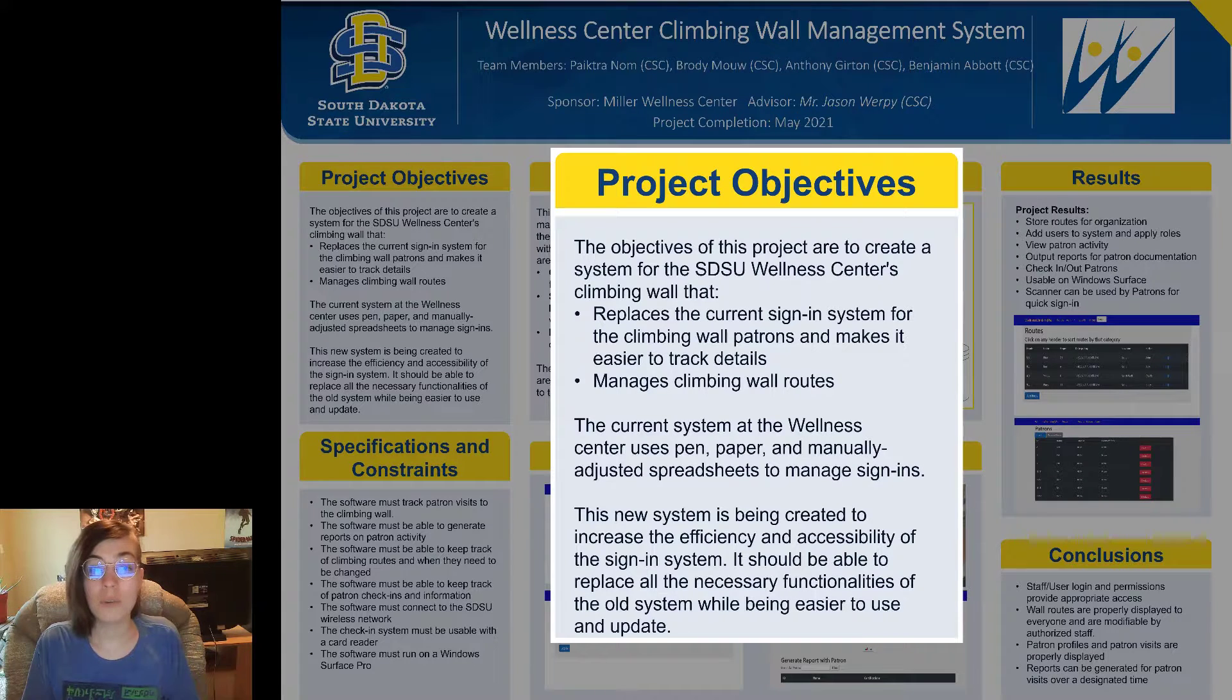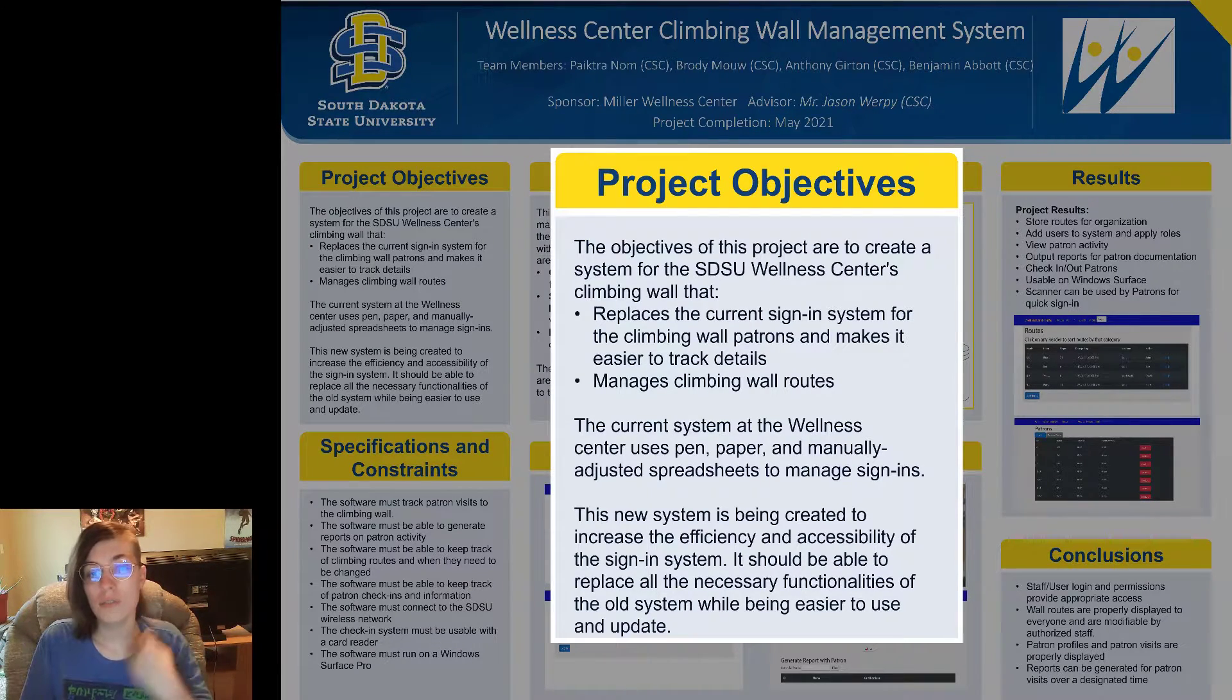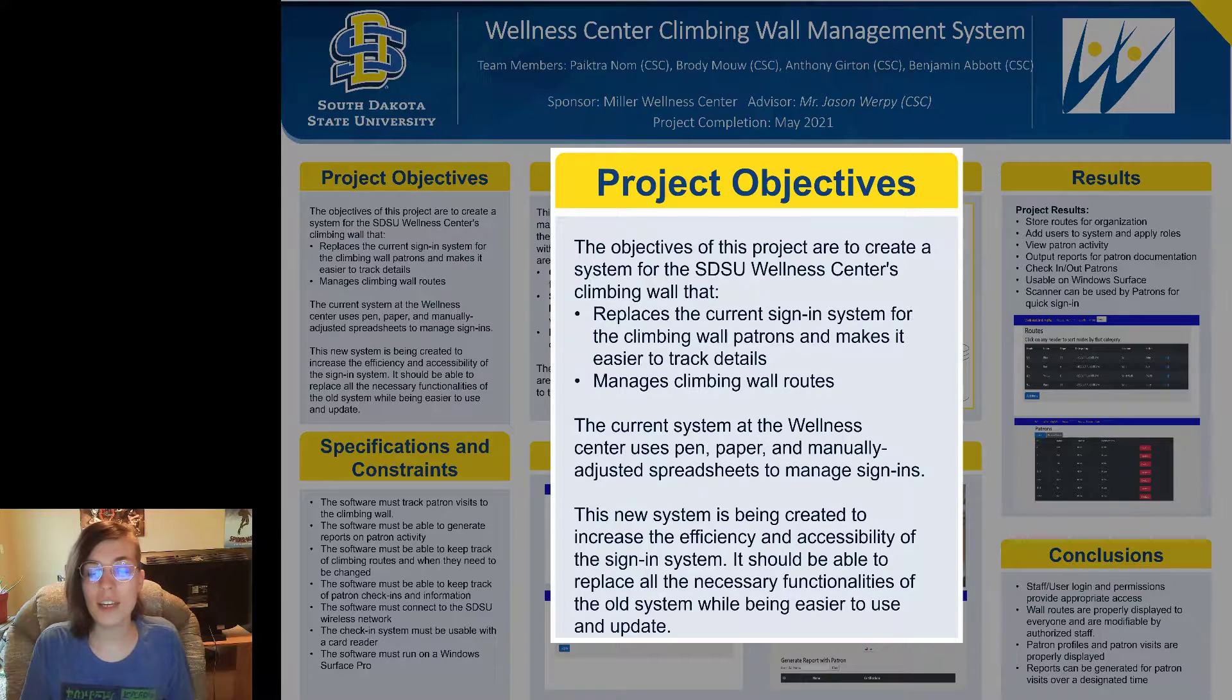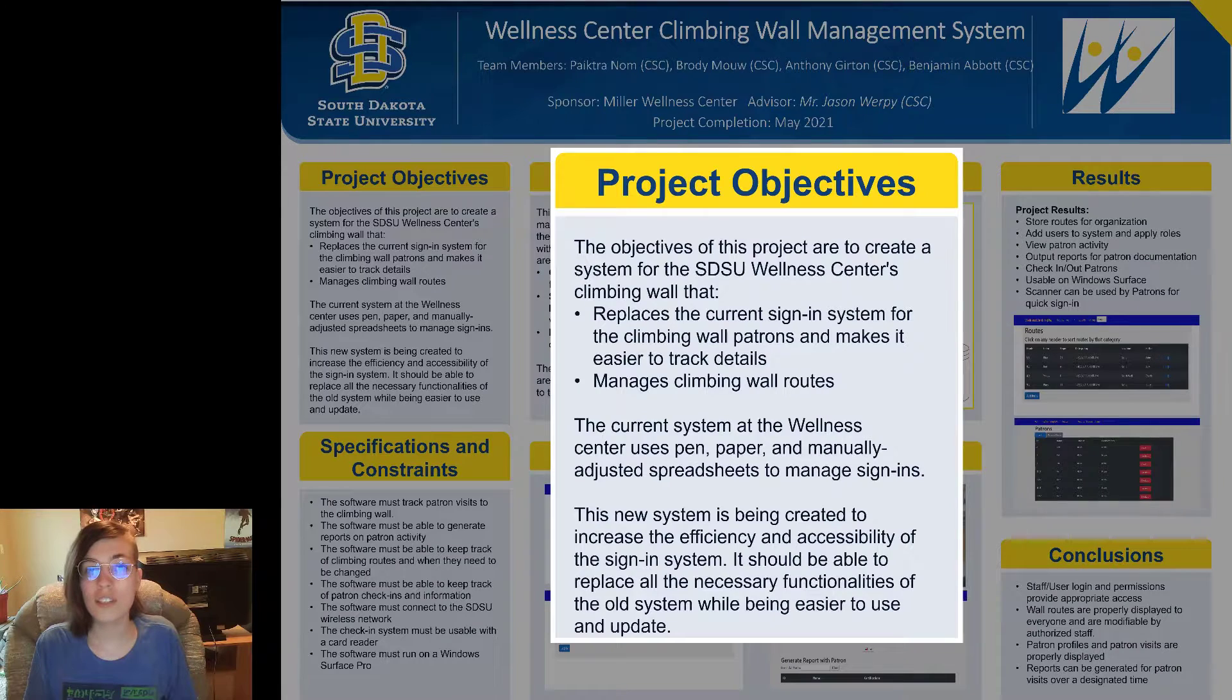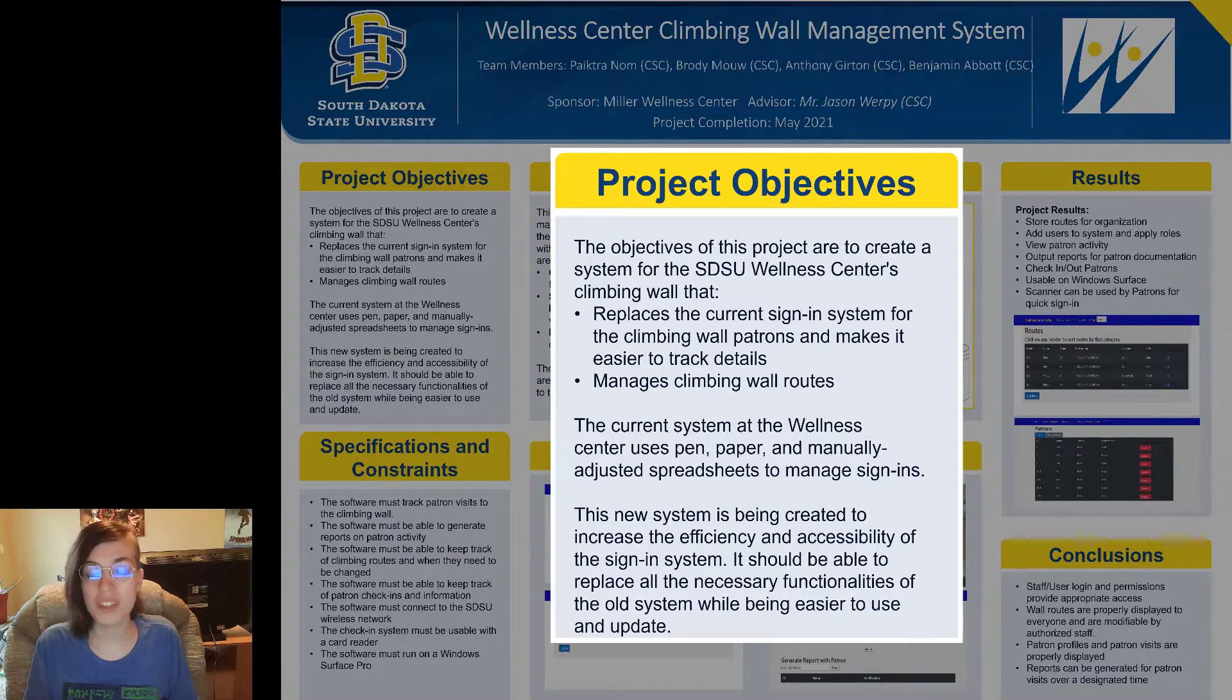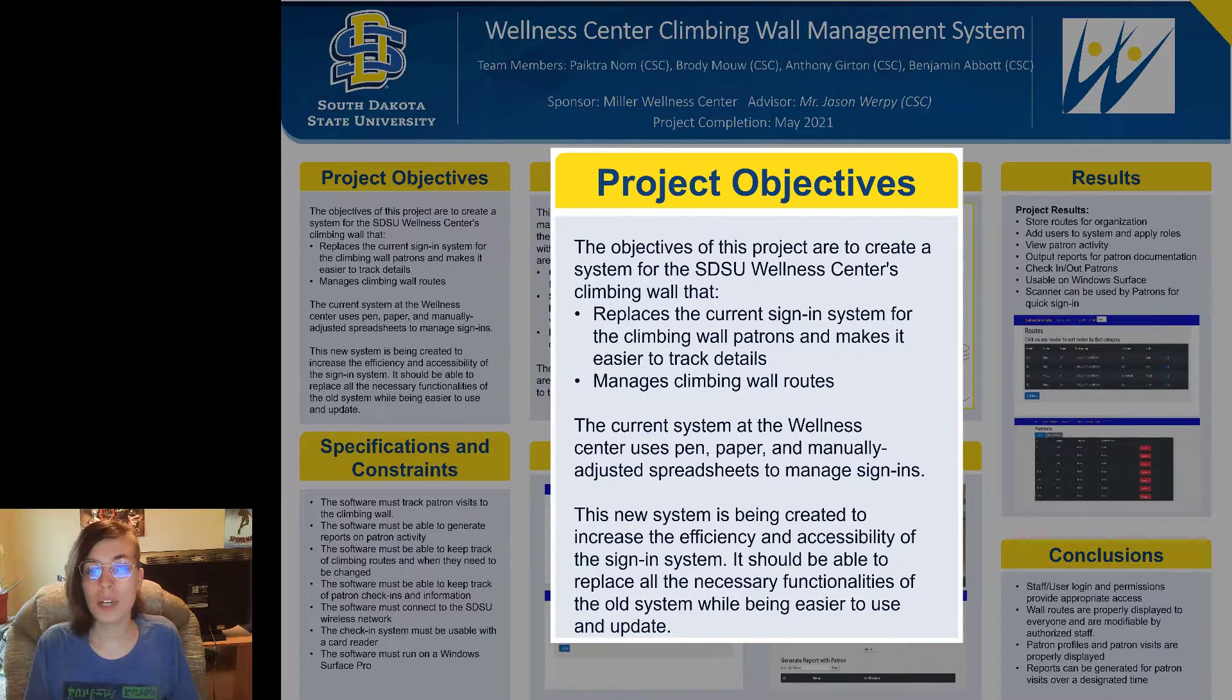That will replace the current sign-in system for the climbing wall patrons and make it easier to track the patrons' details such as their certifications and for what they can and cannot climb, as well as being able to manage climbing wall routes.